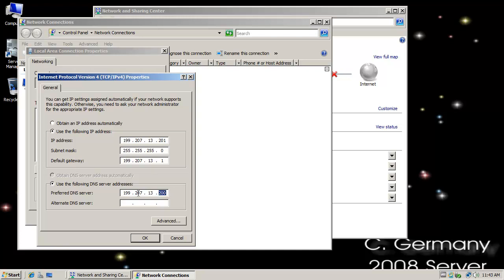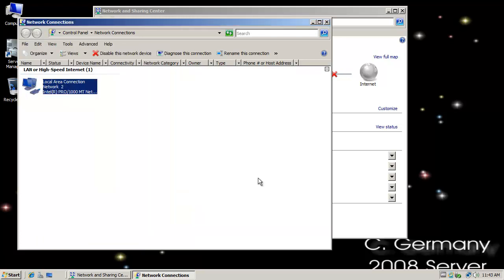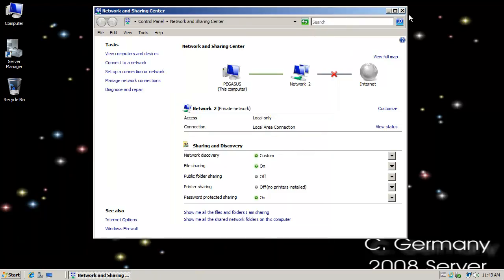And the reason is, he's going to have to contact that Active Directory integrated DNS server to get all of the service records and information that he needs to join the domain. Create a computer account in Active Directory users and computers. Find a global catalog. All of those things.